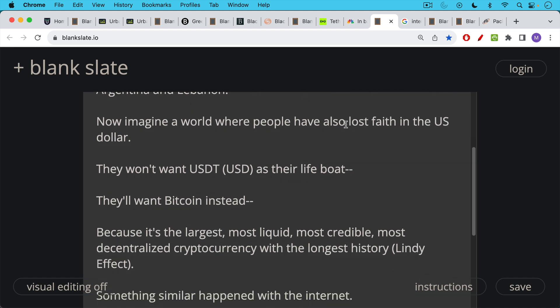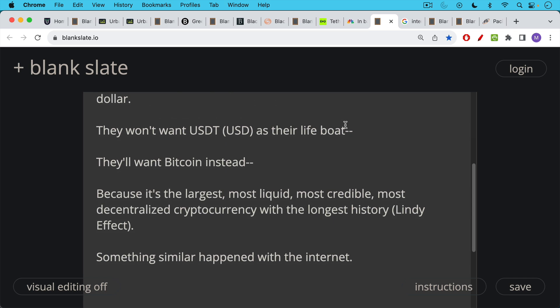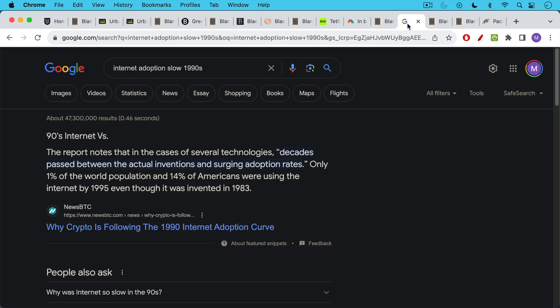So now imagine a world where people have also lost faith in the US dollar. They're not going to want Tether and they're not going to want USDT as their lifeboat. Instead, they're going to want Bitcoin because Bitcoin is the largest. It's the most liquid. It's the most credible. It's the most decentralized cryptocurrency with the longest history. So it also benefits from what's called the Lindy effect.